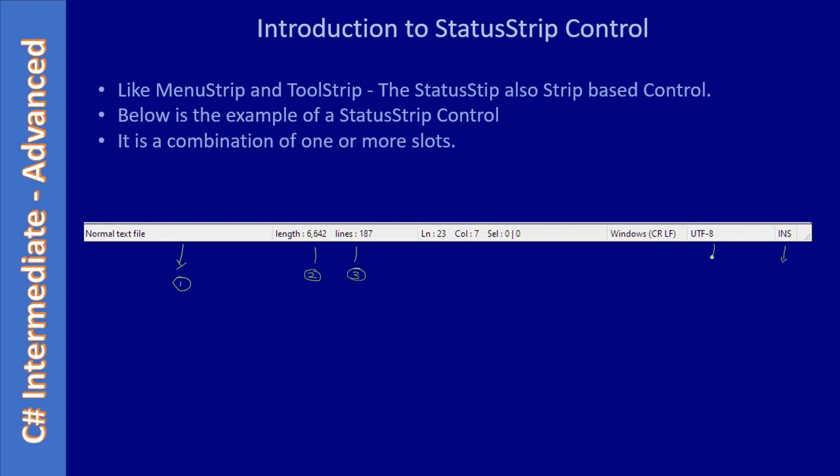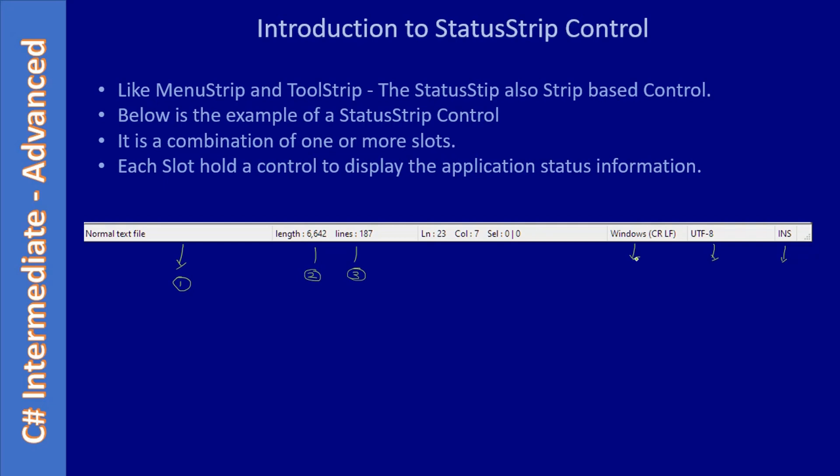Each slot holds a control to display application status information. This is specific to C#, and different programming languages may deal with it differently. But here in C#, when we use a StatusStrip control, each slot will hold a display. It can be a label to display information, or sometimes it can be a progress bar.